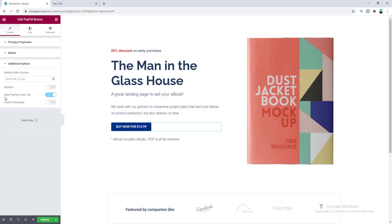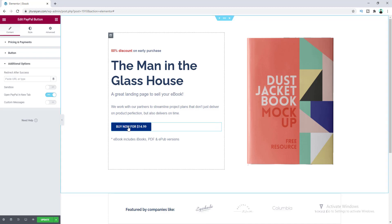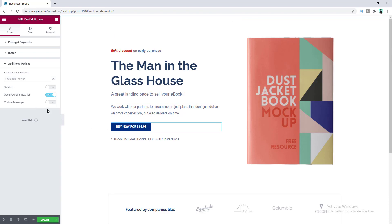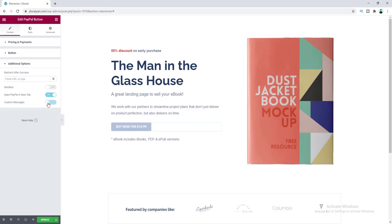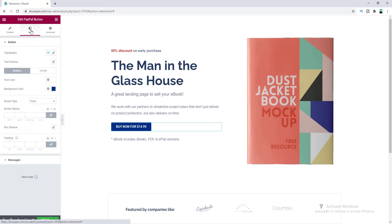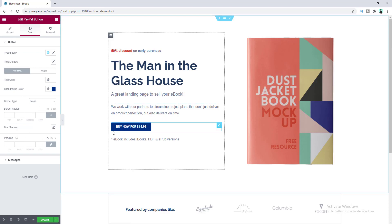Here is the option to open PayPal in a new tab. I want to enable this because I don't want my visitors to leave my website — when they click the Buy Now button, PayPal will open in a separate tab. Lastly, there are custom message options where you can customize the error messages, but I'll keep those at default.